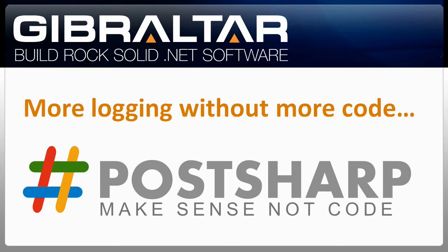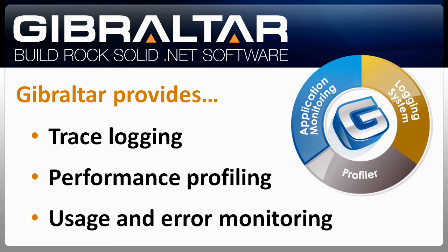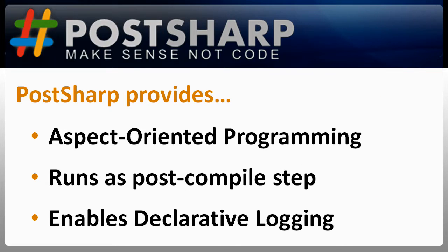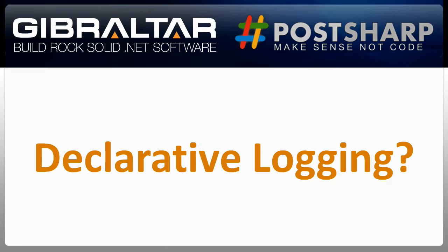Hi, I'm Jason Cotta, one of the creators of Gibraltar. I'm going to show you how to extend Gibraltar with a cool third-party tool called PostSharp. You'll learn how to instrument your apps to be easier to debug and support without writing a single line of logging code. Check this out.